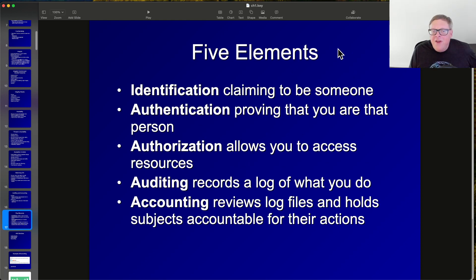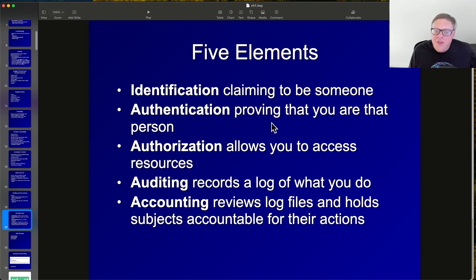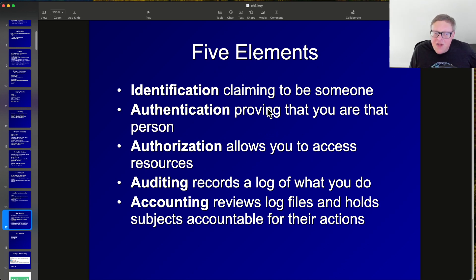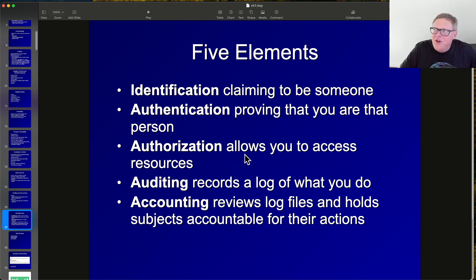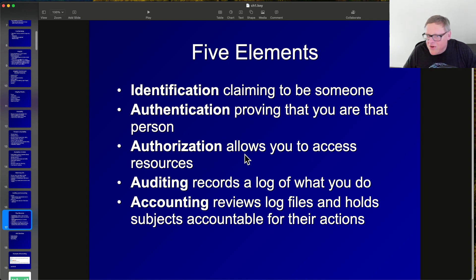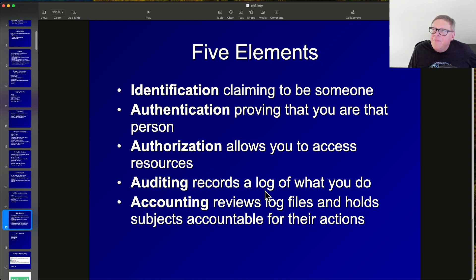There are five additional elements of security. Identification is claiming to be someone, for example by typing your username. Authentication is proving you are that person, such as with a password. Authorization is the decision of what you're allowed to do once your identity is proven — normal users can do some things, administrators can do more. Auditing records a log of what you do, and is essentially testing for compliance.